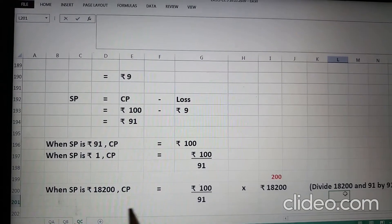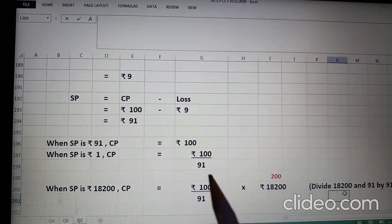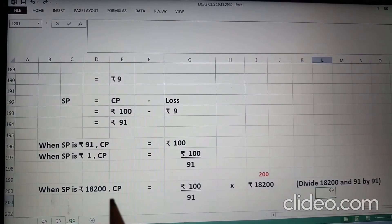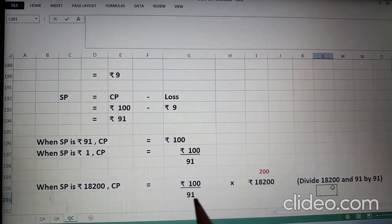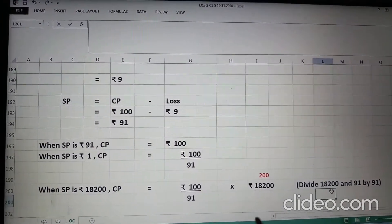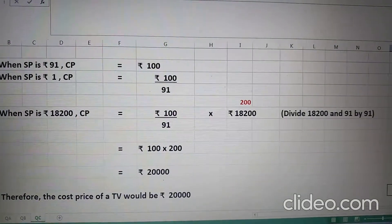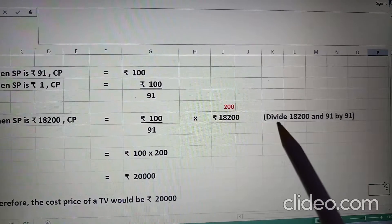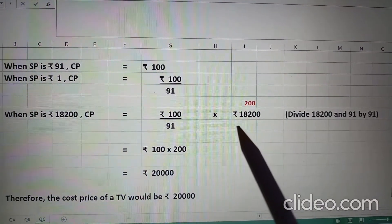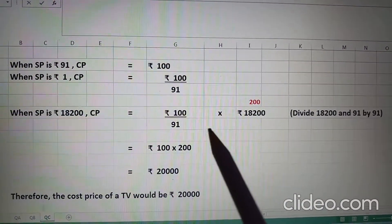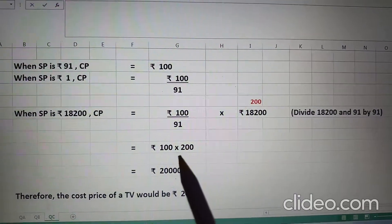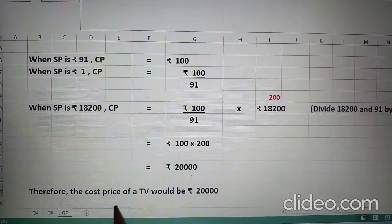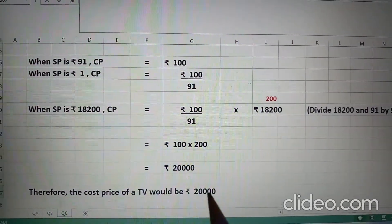When SP is 1, CP will be 100 upon 91. And when SP is Rs. 18,200, the CP will be 100 upon 91 into 18,200. In 18,200 and 91, 91 is common. So, we divide 18,200 by 91 and get 200. So, 100 into 200 comes to Rs. 20,000. Therefore, the cost price of a TV would be Rs. 20,000.